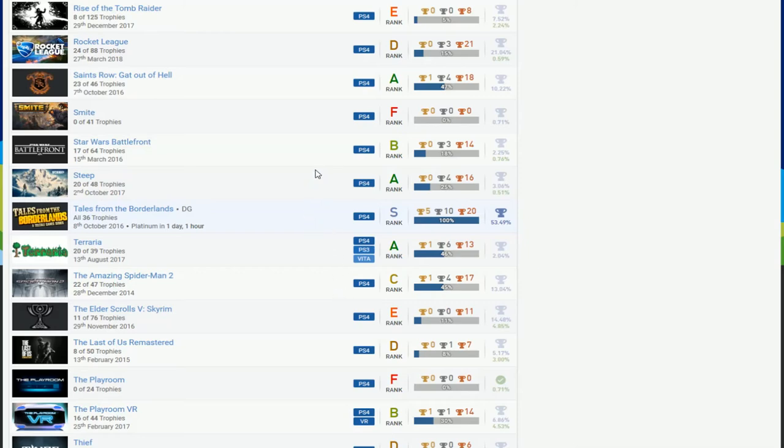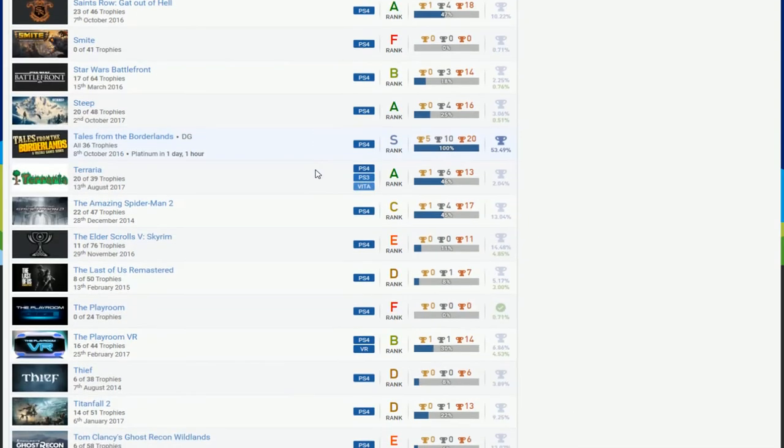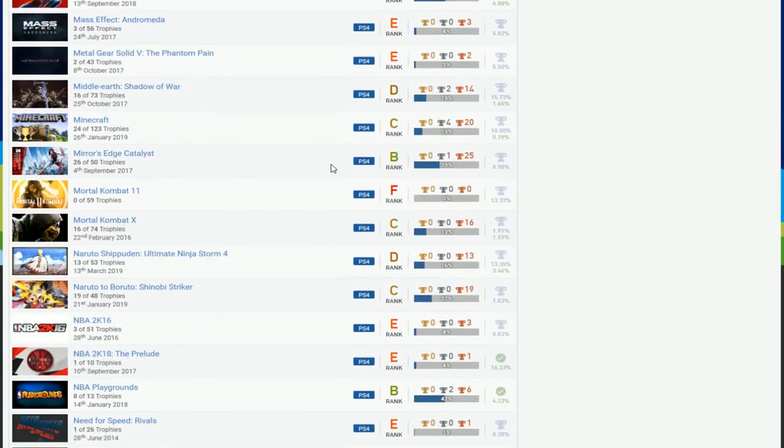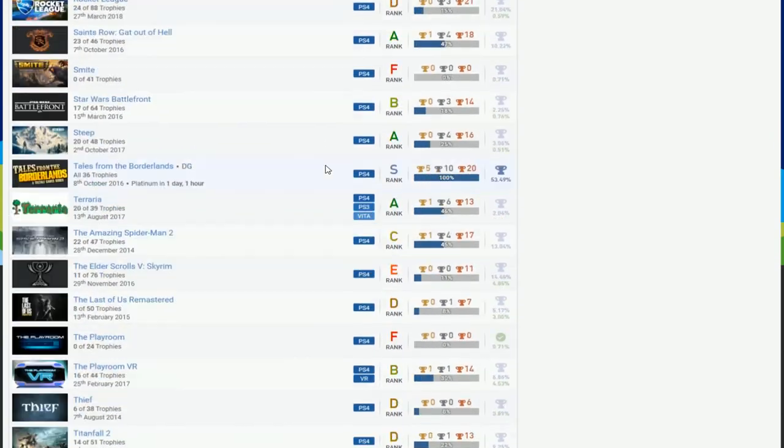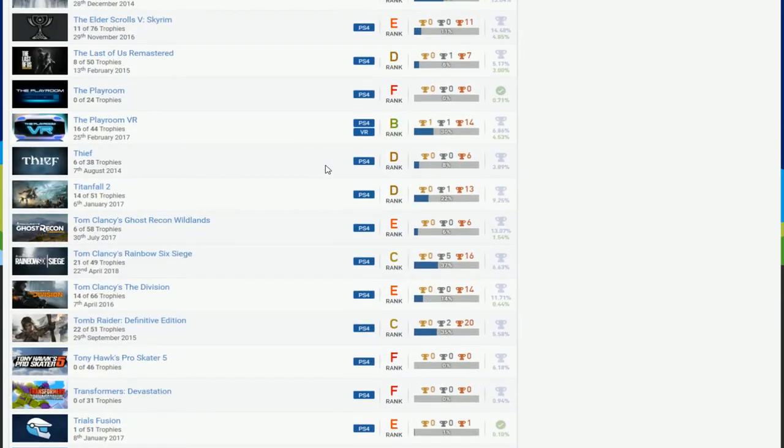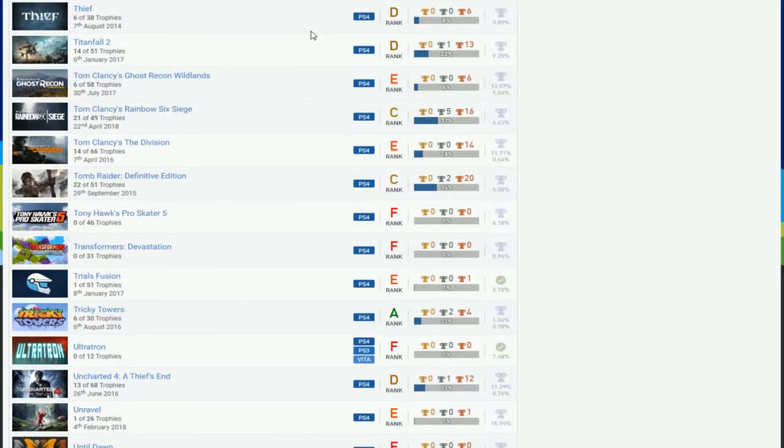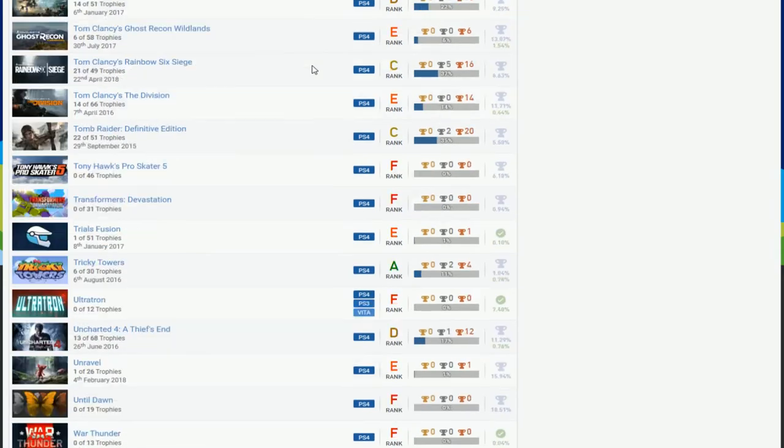You do play Spider-Man. Terraria, you put work into that. You have Minecraft? No, no Minecraft. Okay.